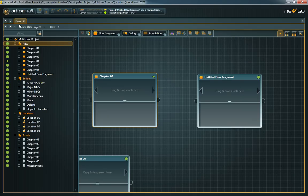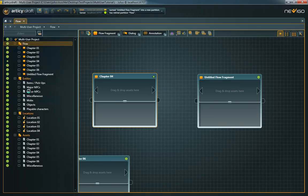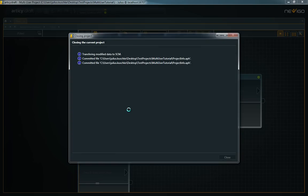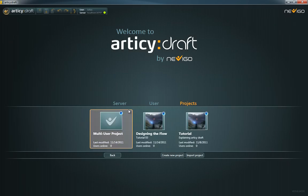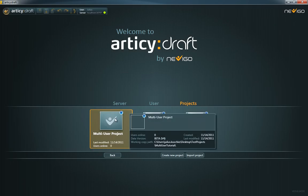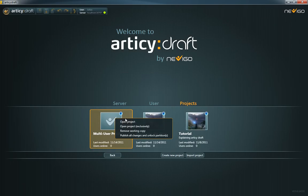You leave the exclusive mode automatically when closing the project. To open a project in exclusive mode later on, right-click on it in the project overview list and choose Open in exclusive mode.